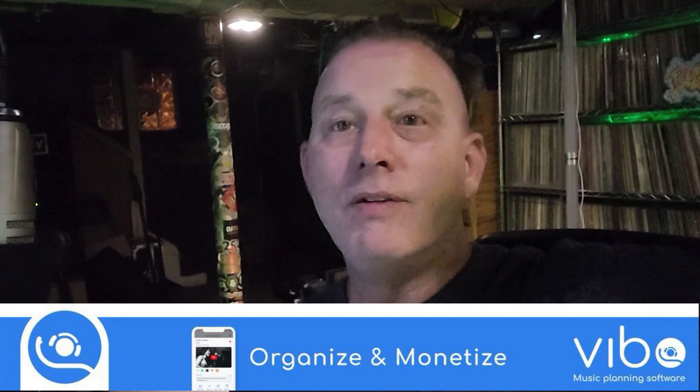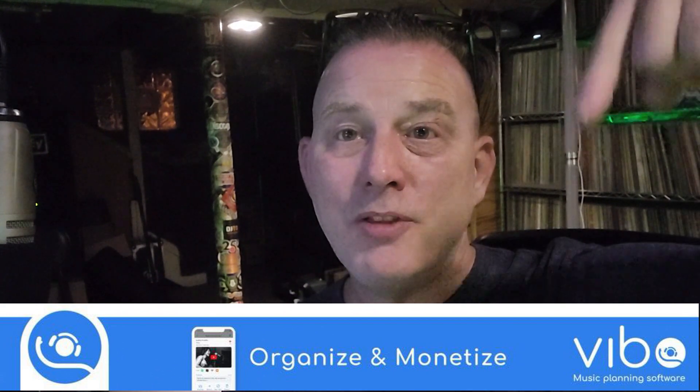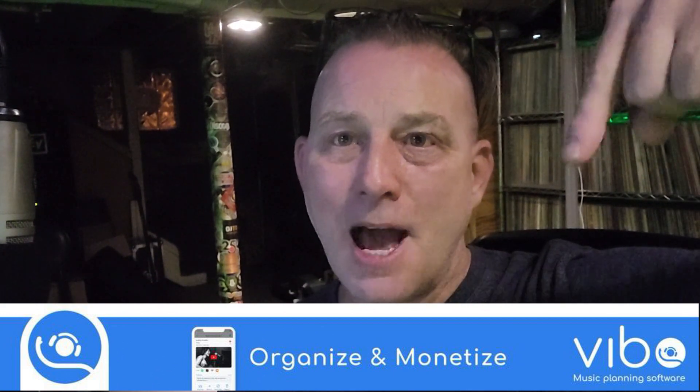Hello and welcome to Tuesday DJ Gig Tips brought to you by Vibo, the music planning app.